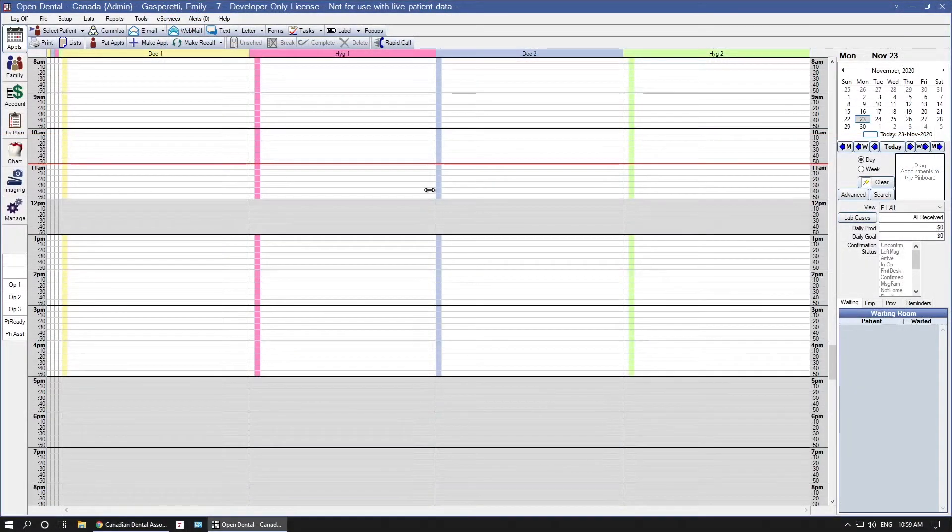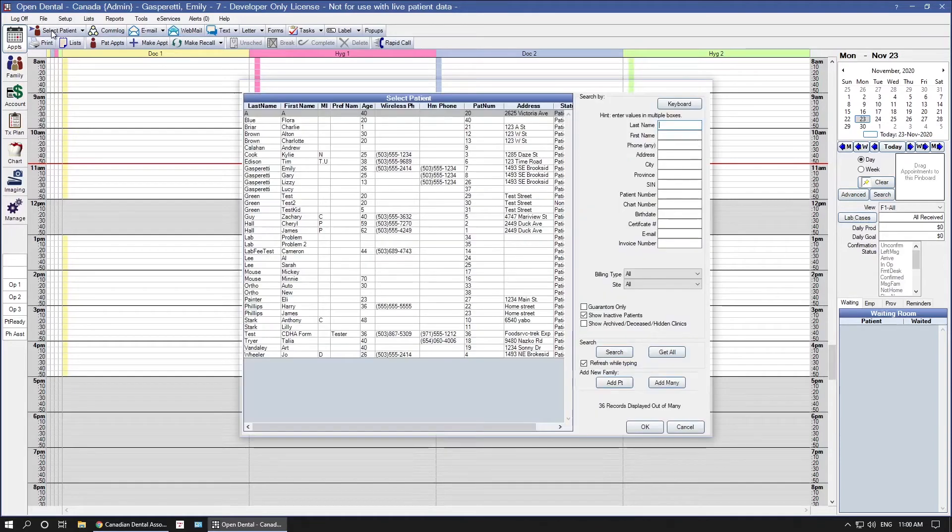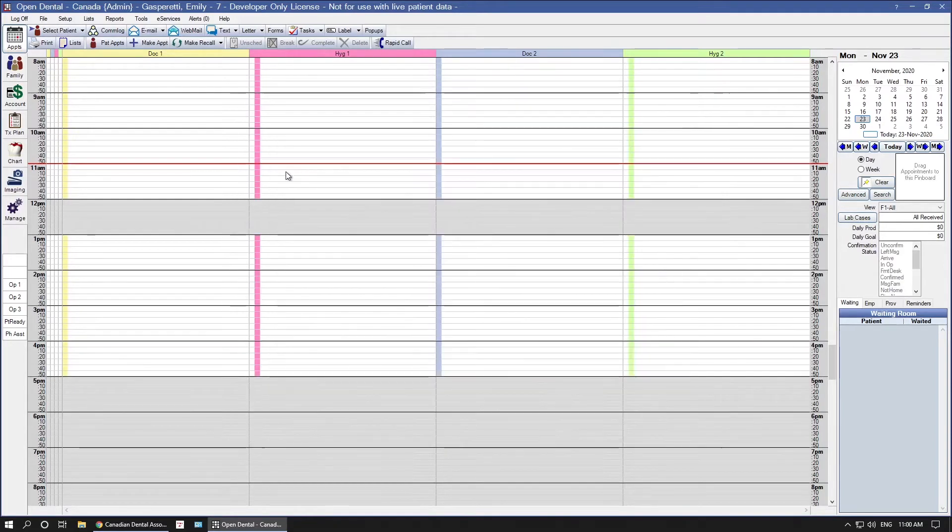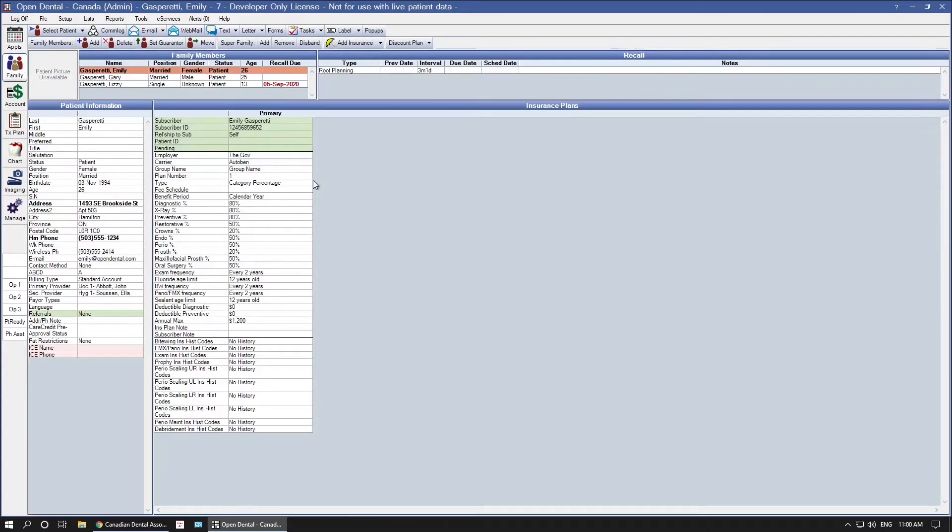Next, we're going to set up a patient who has time unit limitations on their insurance plan. First, select the patient in Open Dental, go to their family module, and then their insurance plan.